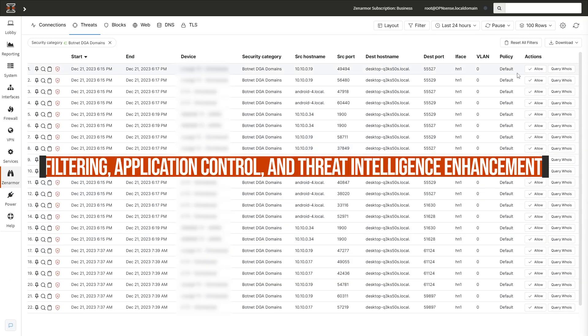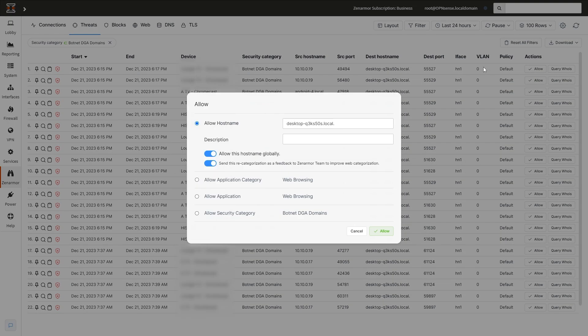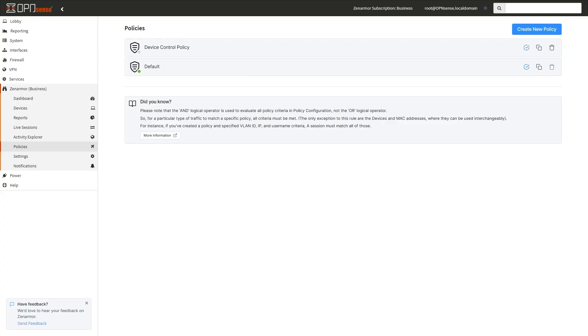Filtering, application control, and threat intelligence enhancements. ZenArmor's web and application filtering has just got better. Filtering management capabilities have been enhanced with the option to allow or block based on security categories via the live sessions explorer through ZenConsole.